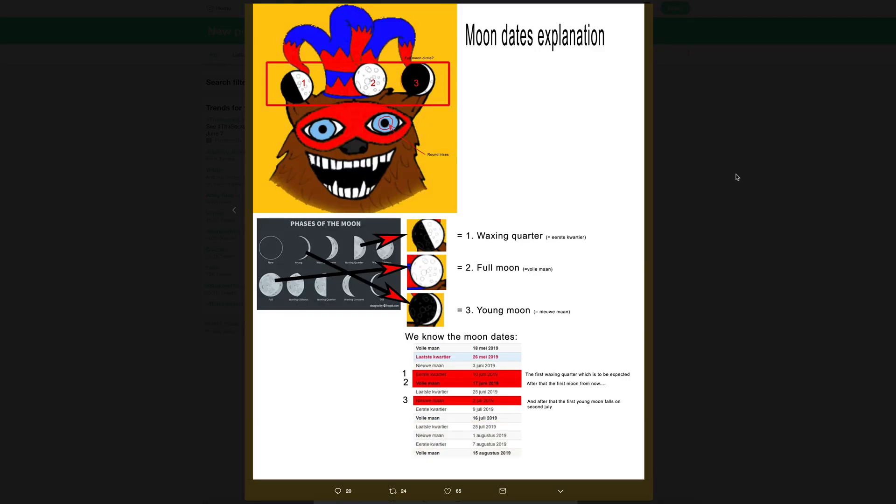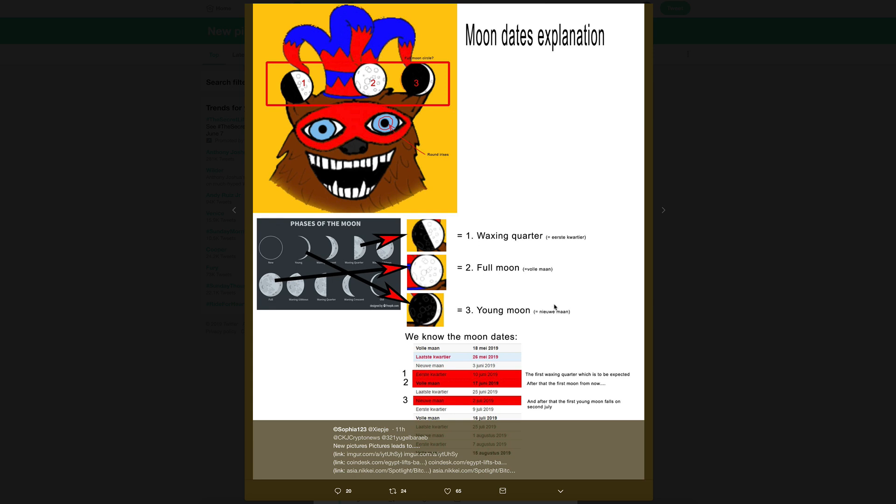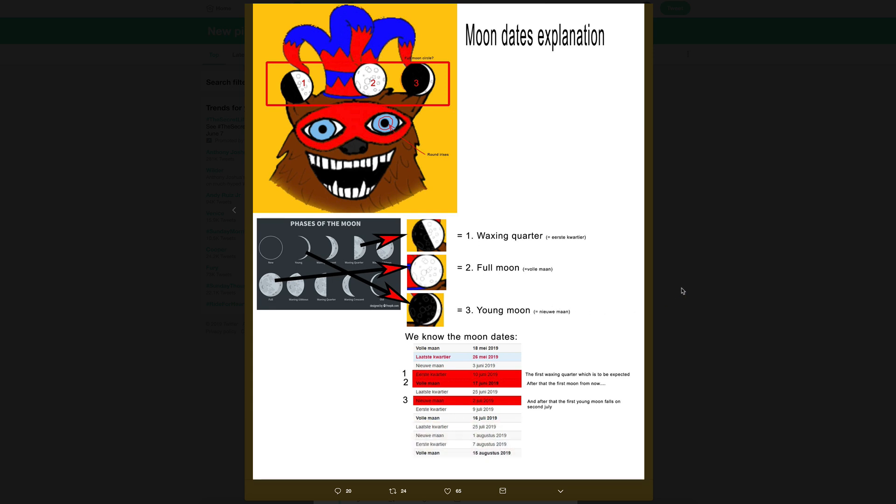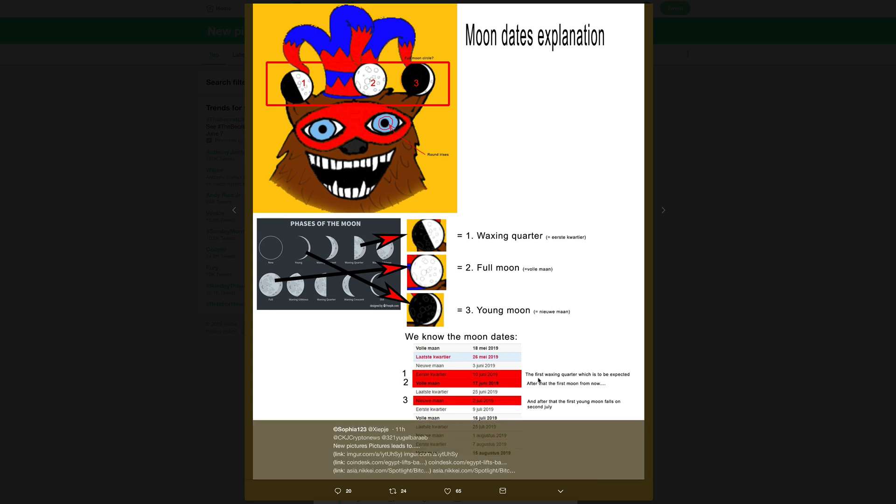The moon dates explained. One, two, three, the waxing quarter, full moon, and young moon. The first waxing quarter which is to be expected number two after that first moon from now, and number three after that the first young moon falls on the second of July. So the first moon June 10th, the second phase June 17th, and the third July 2nd.